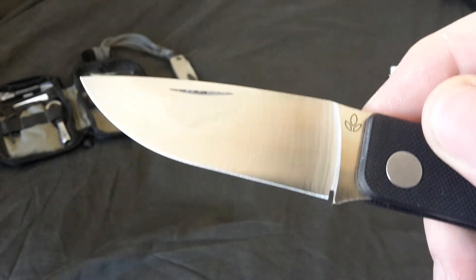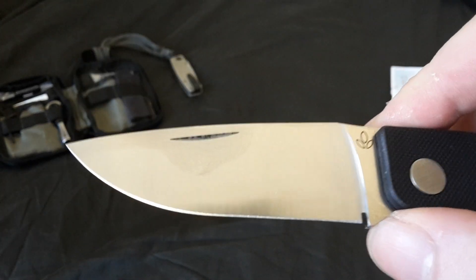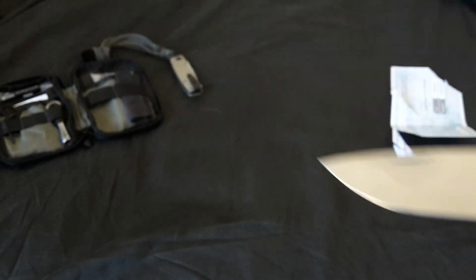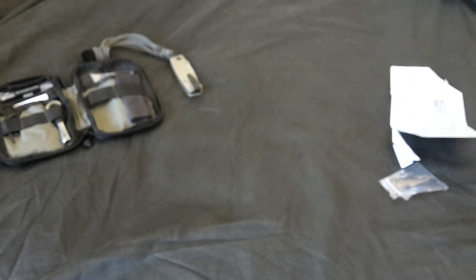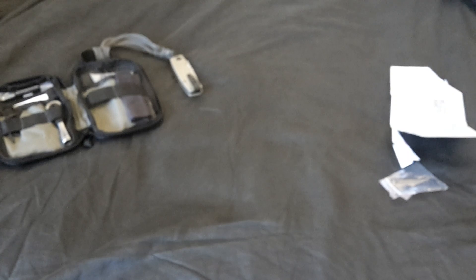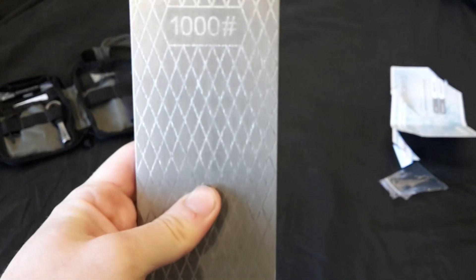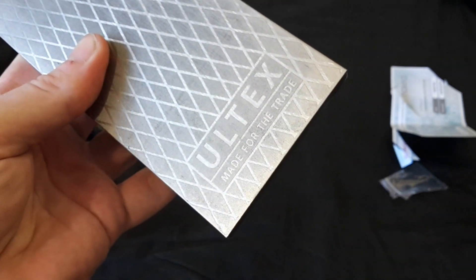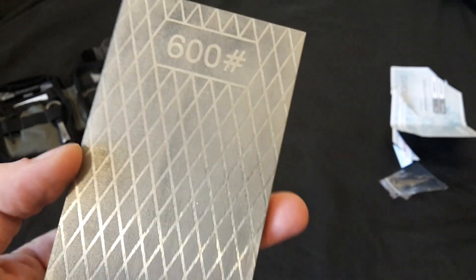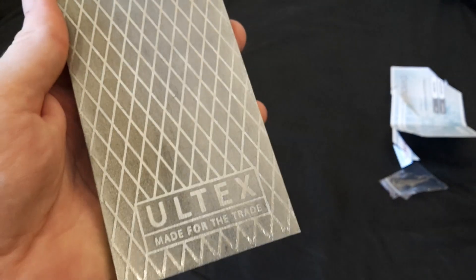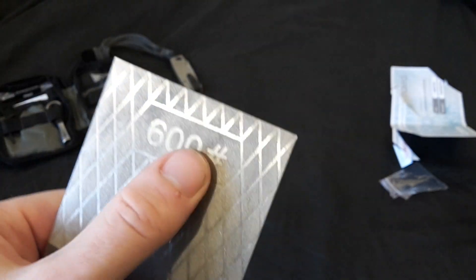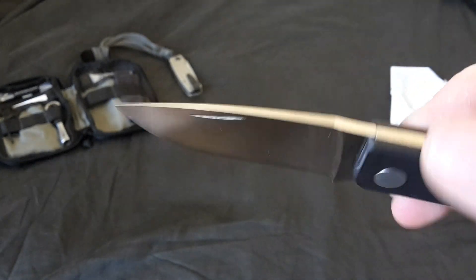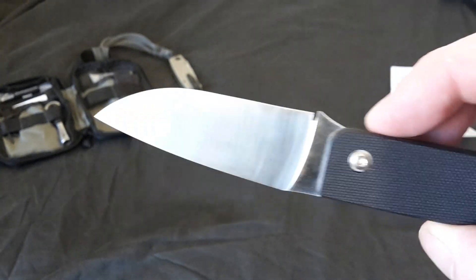And if you do need to sharpen it, use a diamond stone, because you need something aggressive enough to be able to cut. The type of diamond stone that I use, I got off of eBay by Altex. One side is 1000 grit, the other side is 600. So if an edge is particularly dinged up, then I'll use the 600 first, and then kind of finish off with the 1000. So just bear that in mind. You may need a diamond stone to sharpen this.